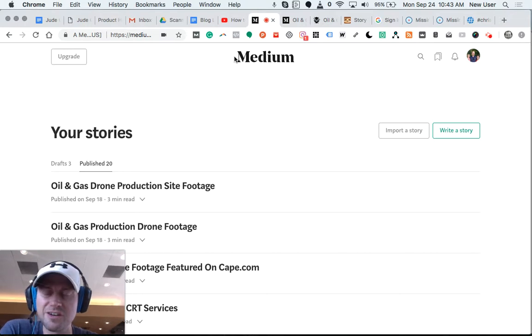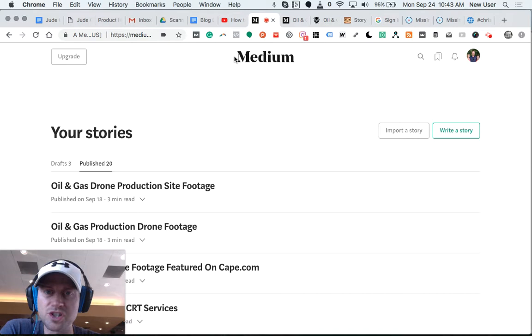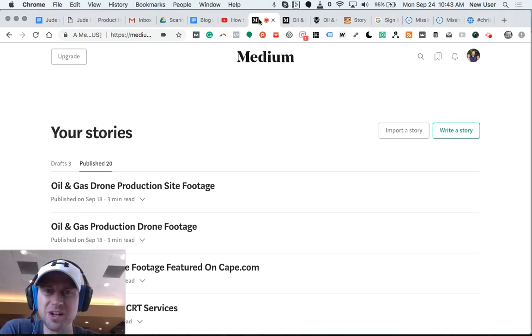For more information on what we're up to, be sure to subscribe to the Platform Shop. And I would like it if you like this video. Thanks so much. God bless.